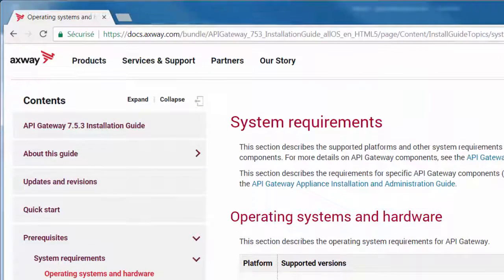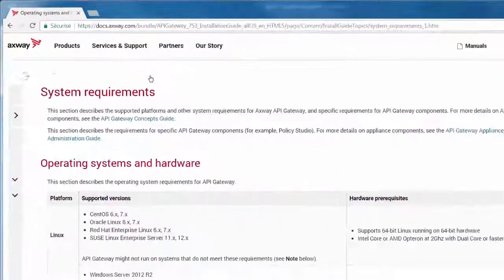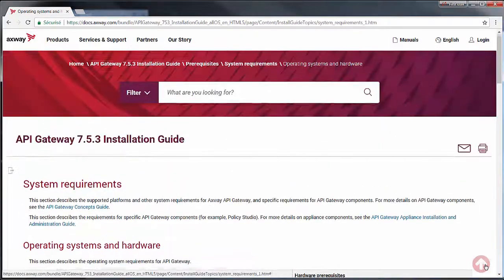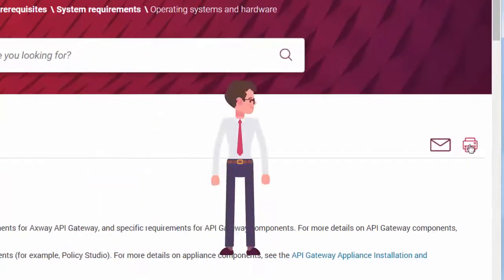Here's a tip. You can collapse it to have more real estate to read content. You can also print a page or share it via email.